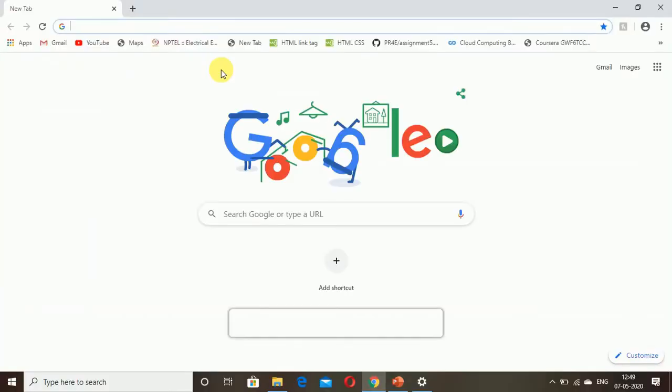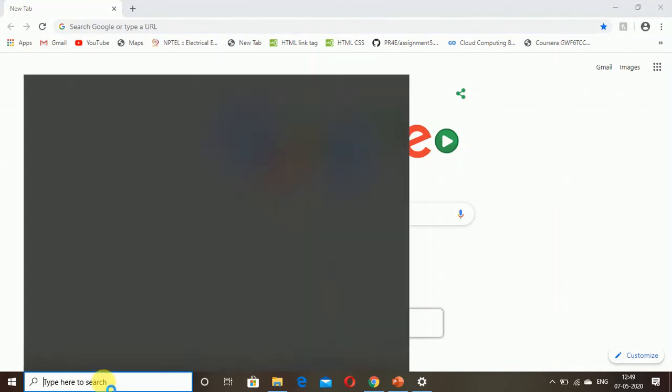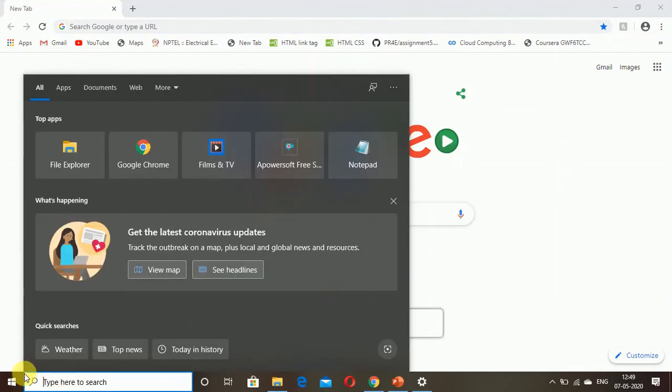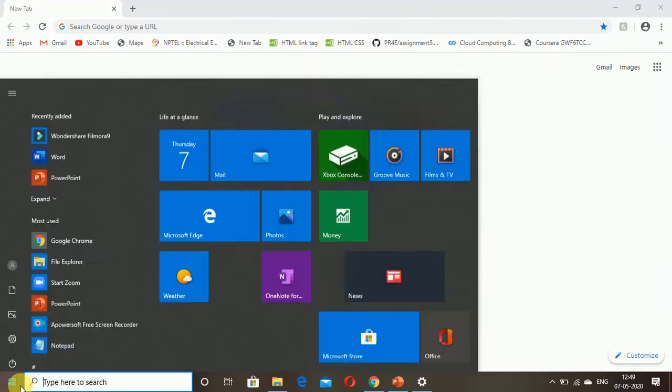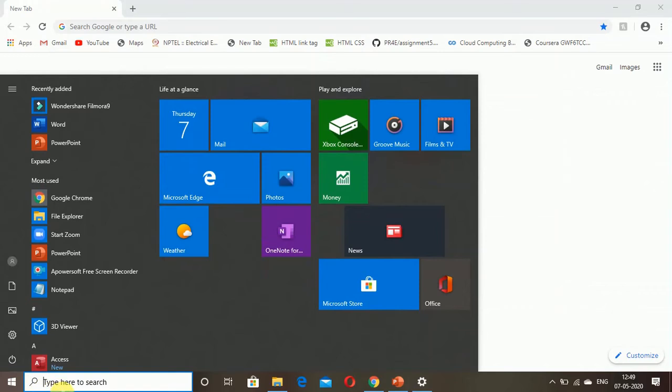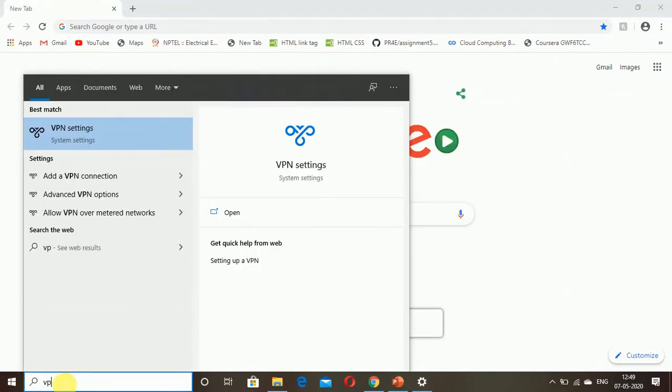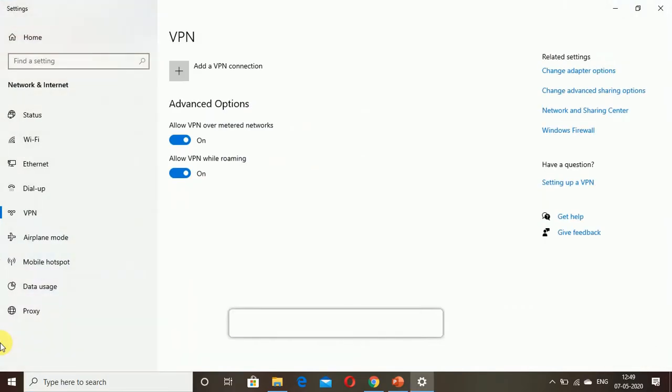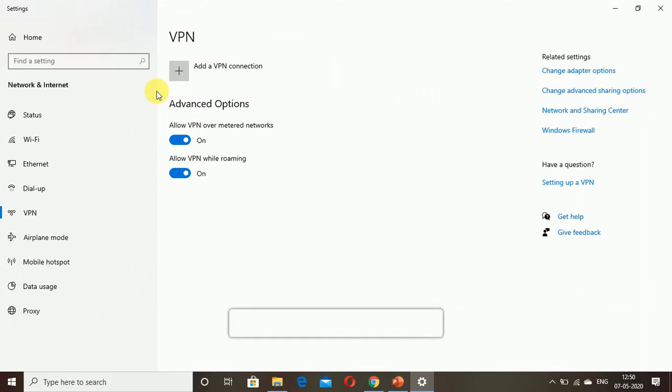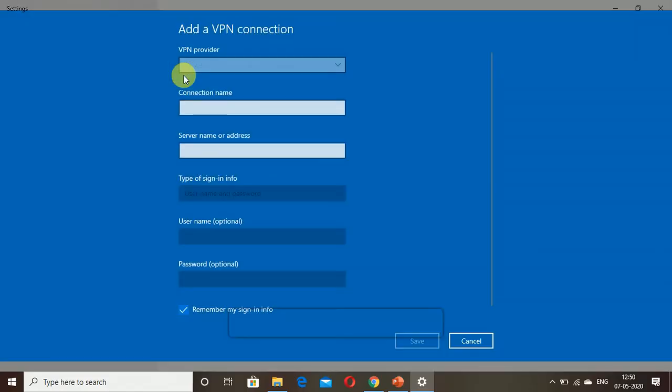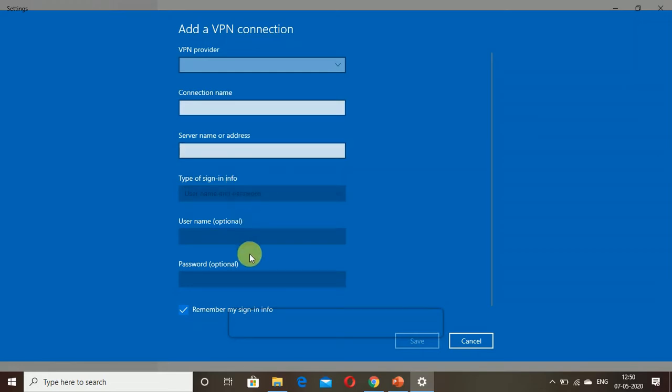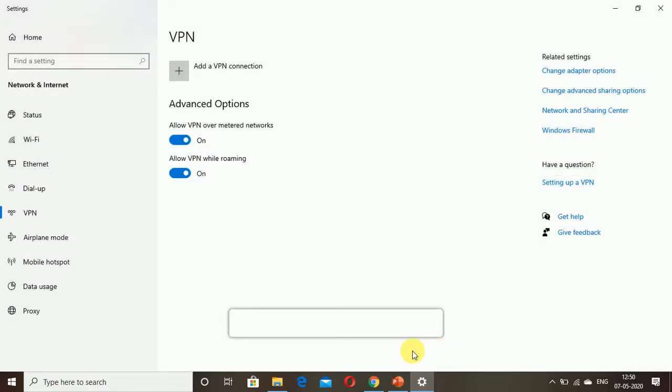You can actually go with the inbuilt one. Just go to the Windows button and type VPN and you'll get VPN settings. After entering, my system also has allow VPN over metered networks and allow VPN while roaming. Add VPN and fill according to your needs like connection name, server name, type of sign-in, etc. After doing that you save it and VPN starts working.